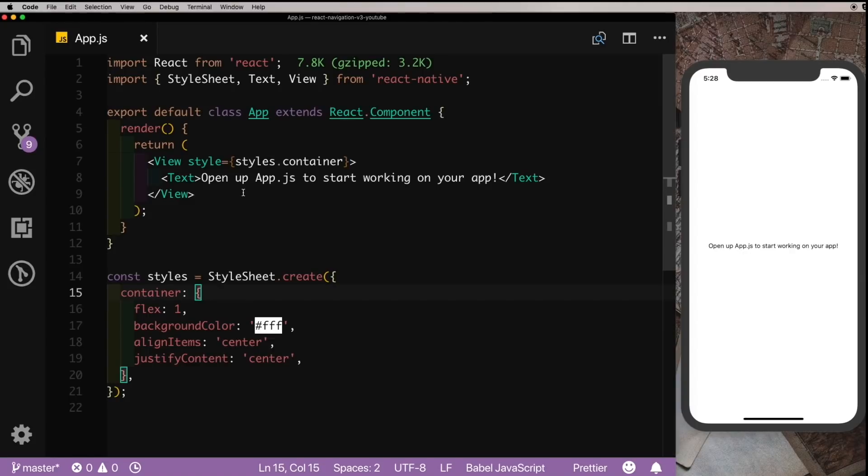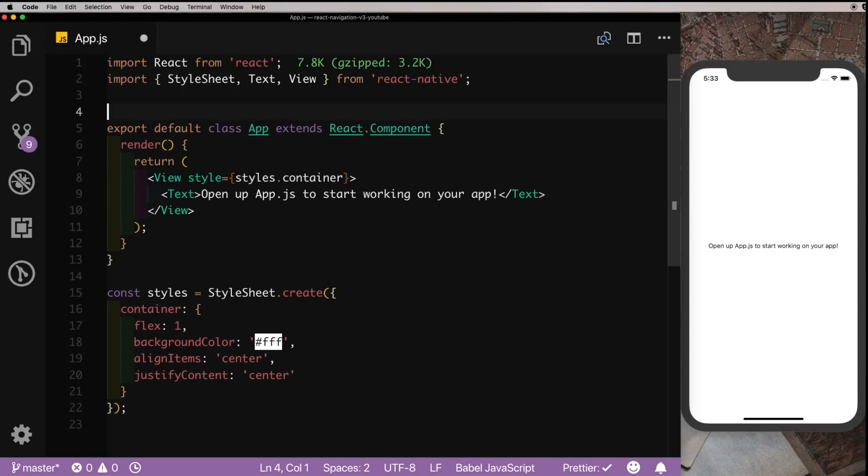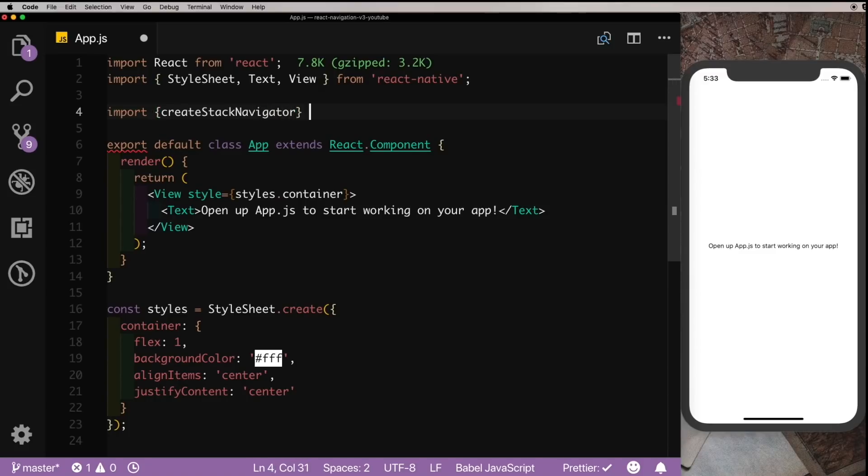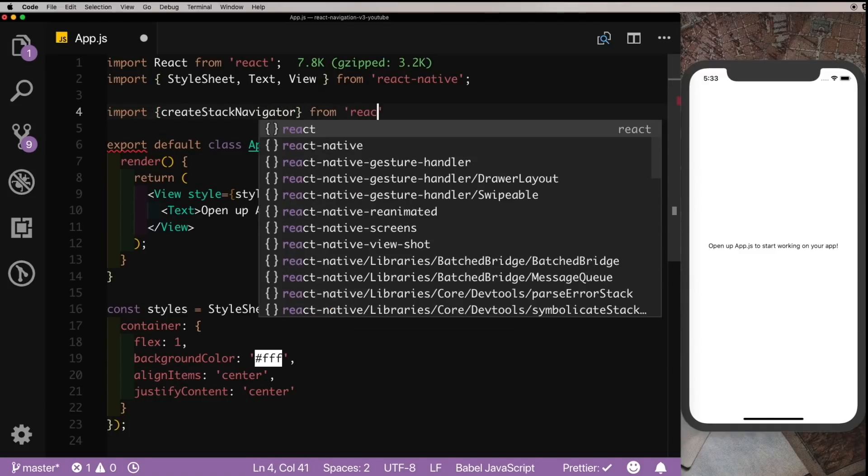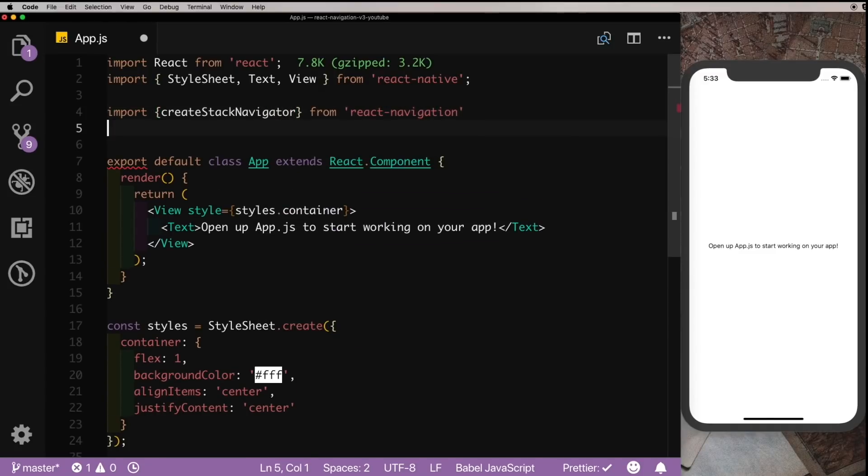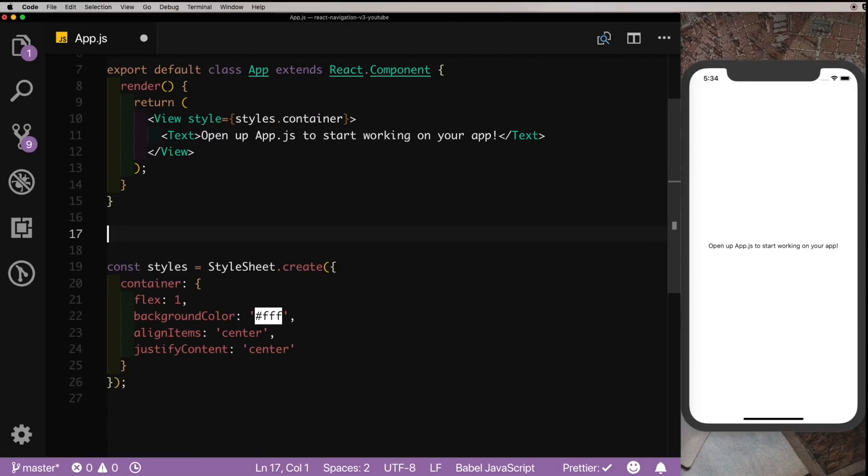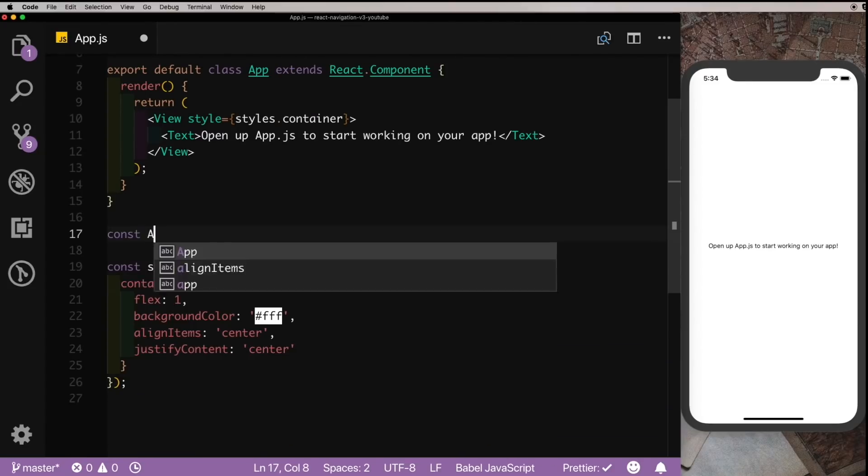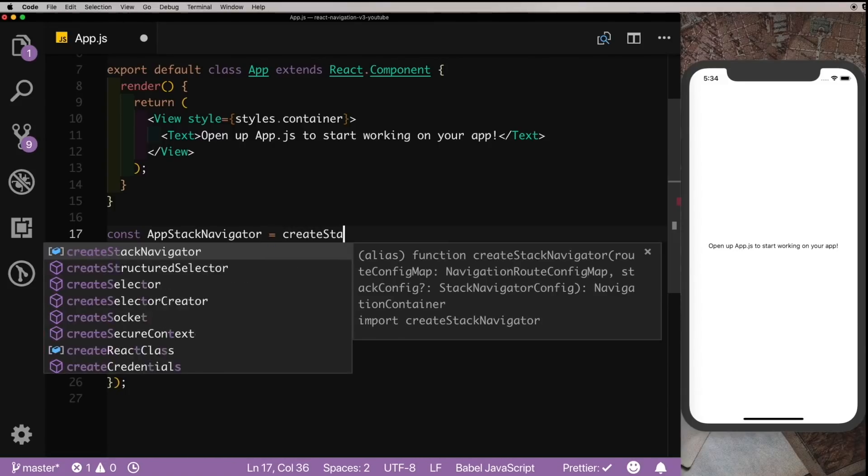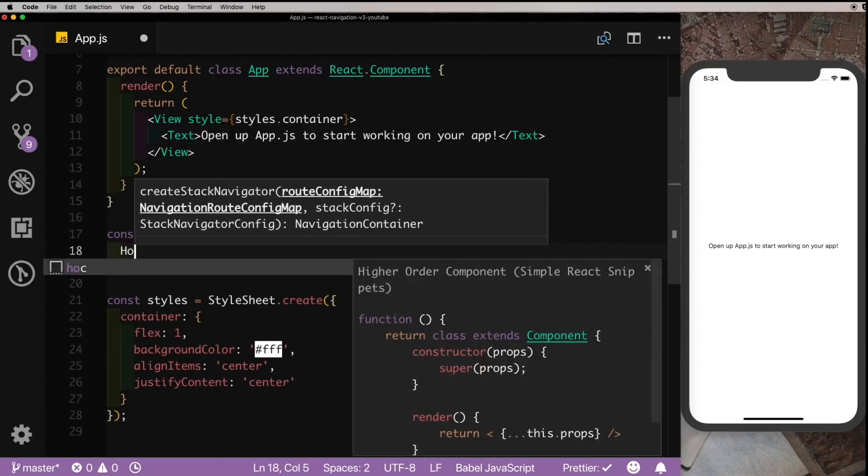So let's take this as if it was React Navigation version 2 and let's create our first stack navigator. So here on top we'll import createStackNavigator from react-navigation. Let's create the navigator by saying const AppStackNavigator is equal to createStackNavigator.